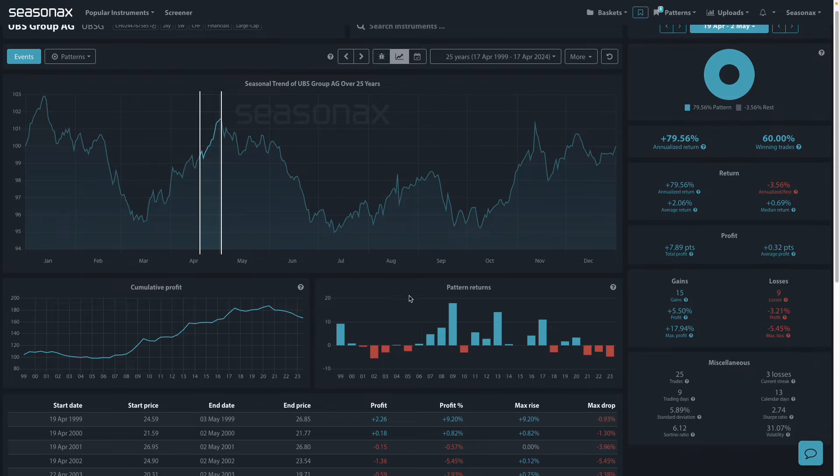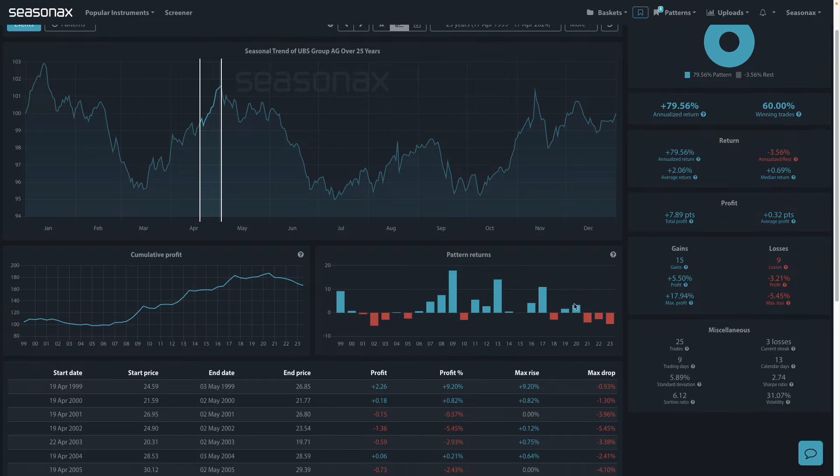There's been some outsized gains of over 10% in 2017, 2013 and 2009 but there have been losses in the last three years.